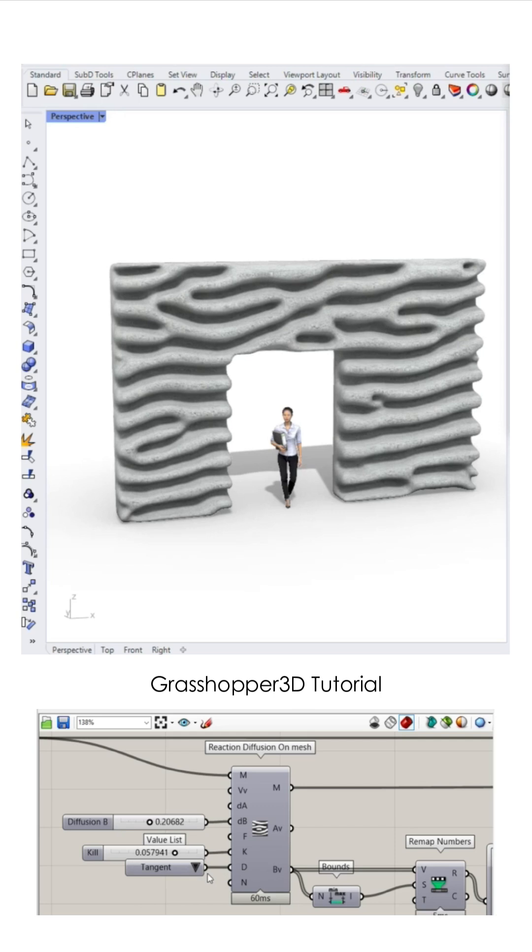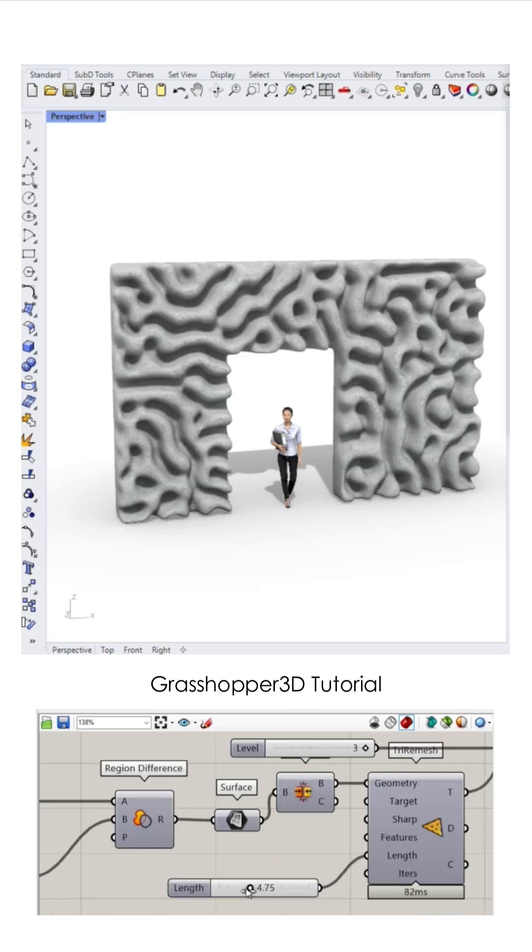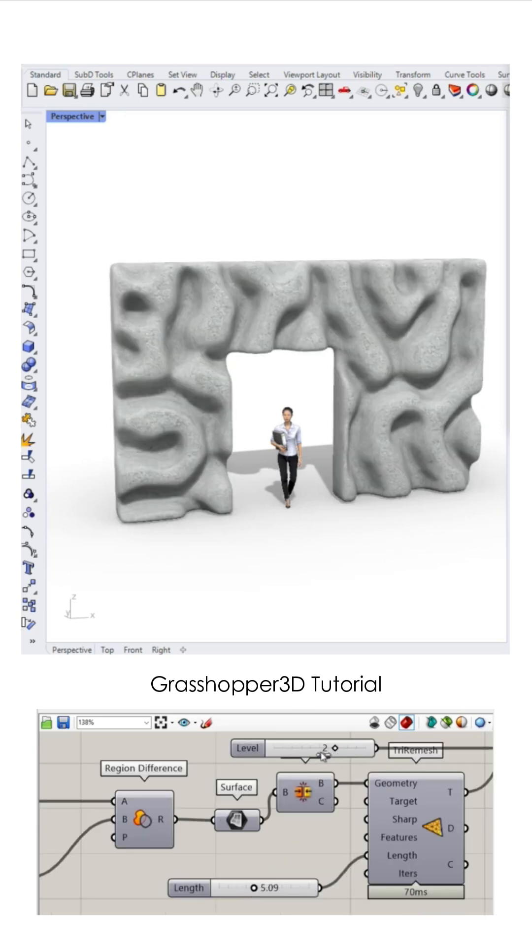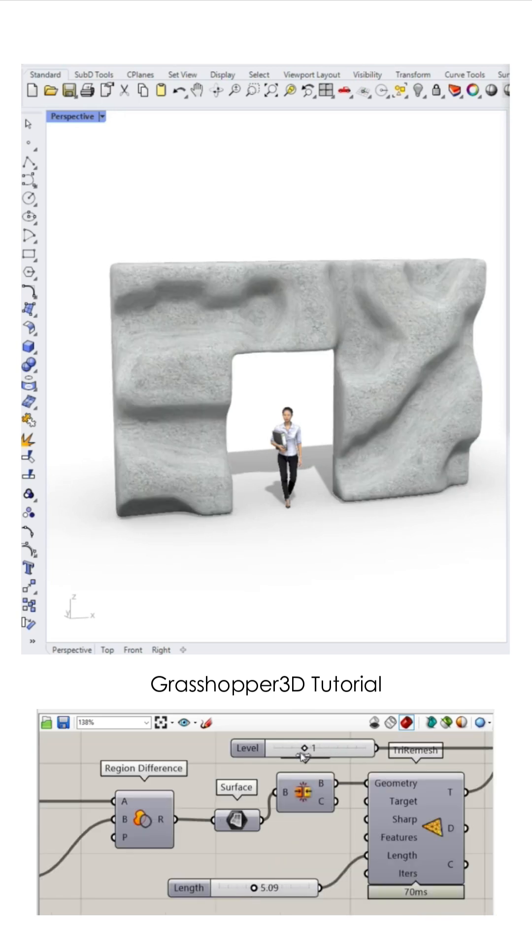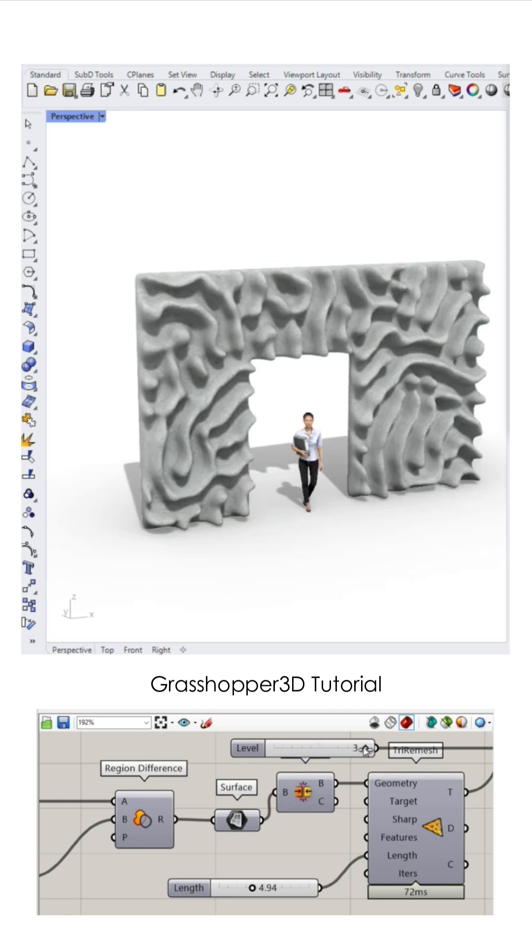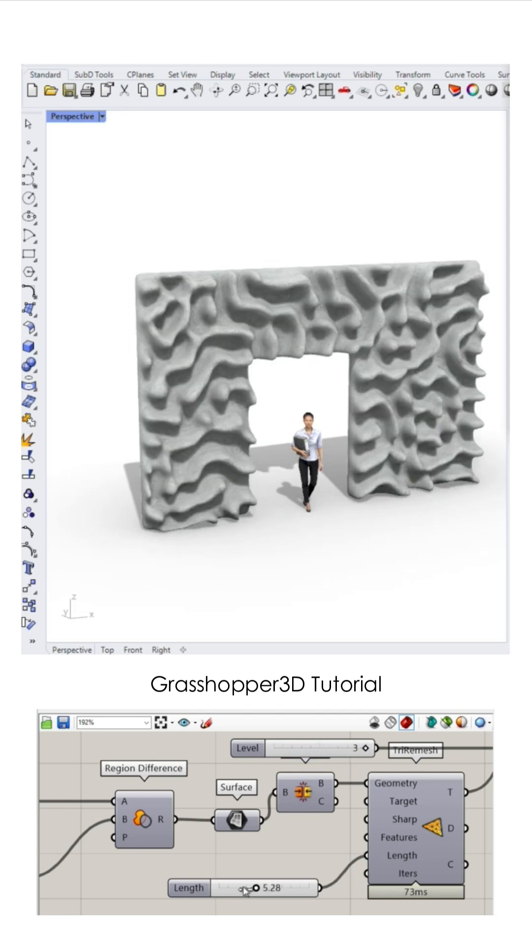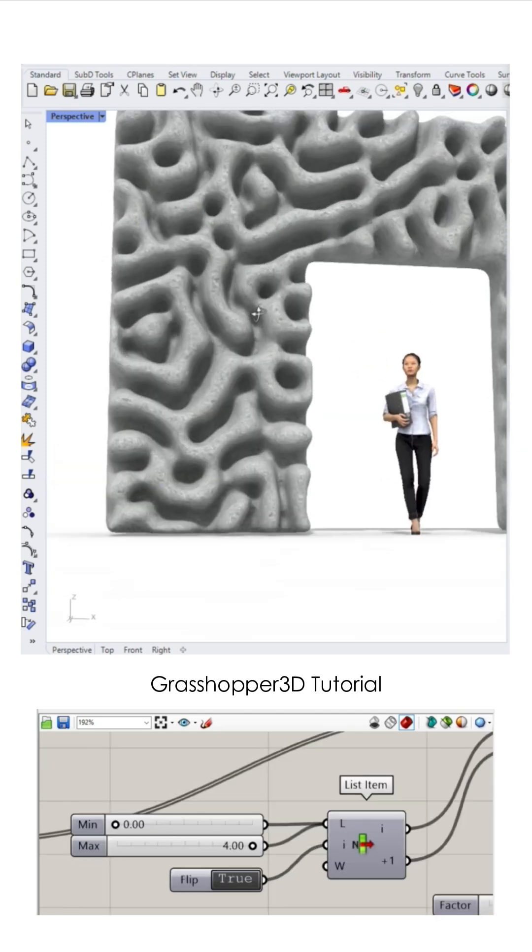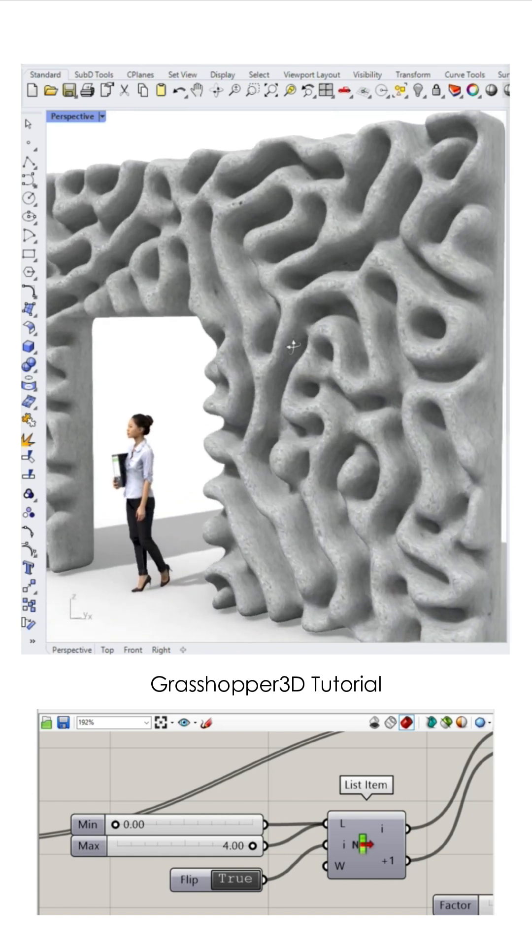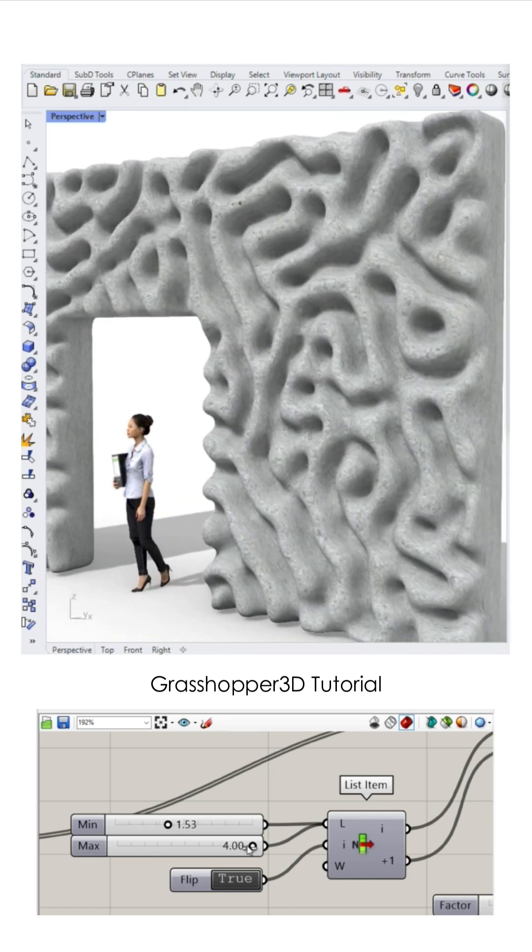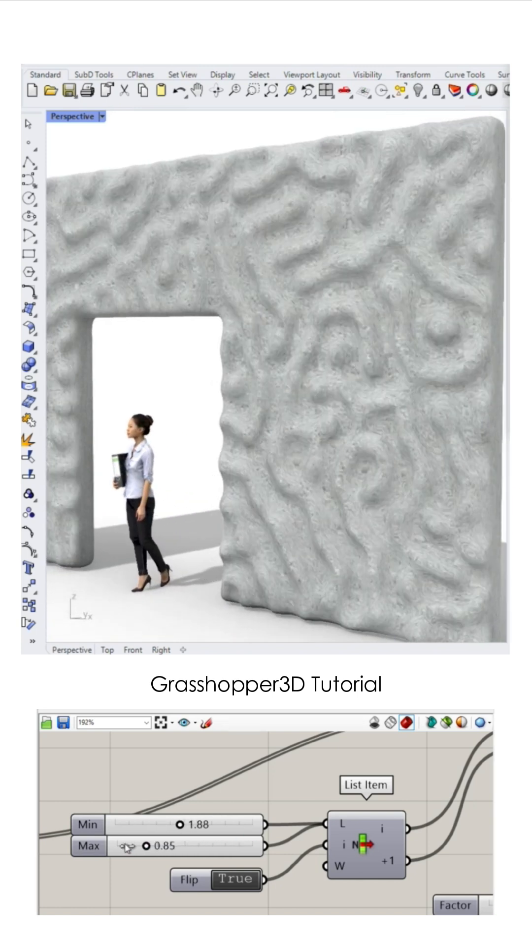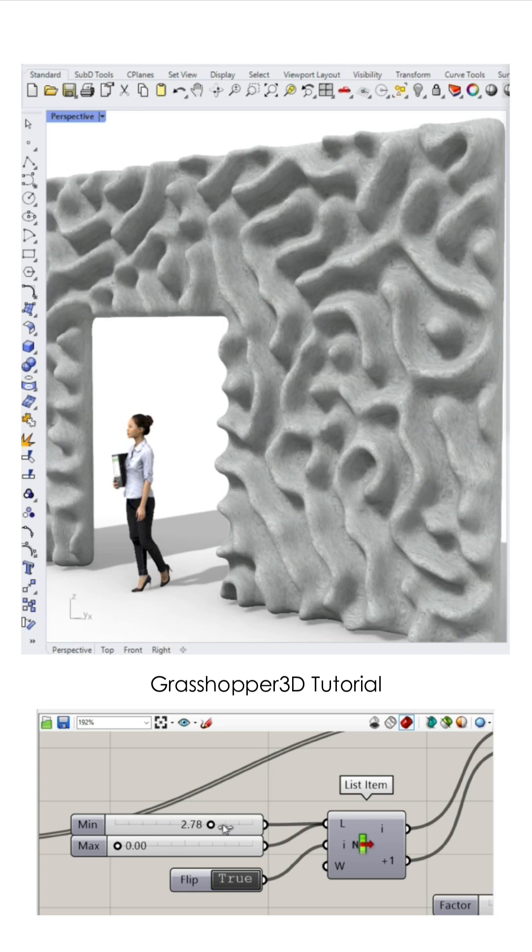Rhino sketching on my screen tonight. Grasshopper moving, bringing dreams to life, all right. Slide or shift and the curves align. A vision's born in the code we define.